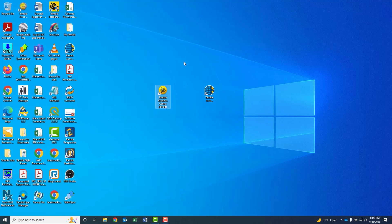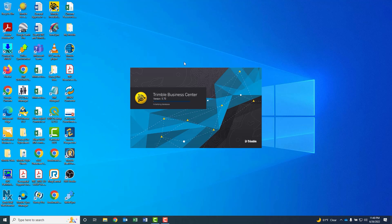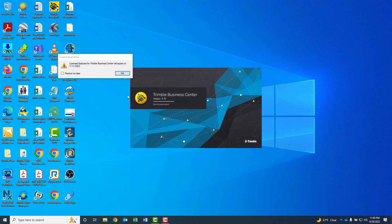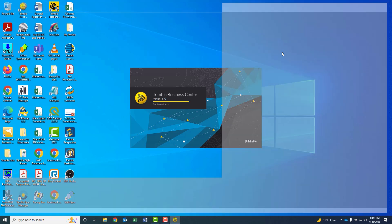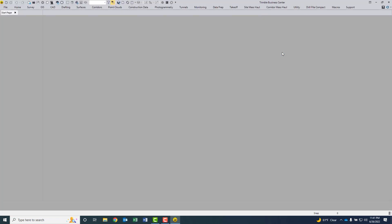But once we're there, we're going to allocate 50% of our computer's available RAM memory to use with point clouds. So as soon as TBC opens up, I'll show you how to do that. We're going to click on the file dropdown, and then we're going to go to our options. If you don't know how much RAM memory your PC has, we'll go ahead and put in an artificially high number.